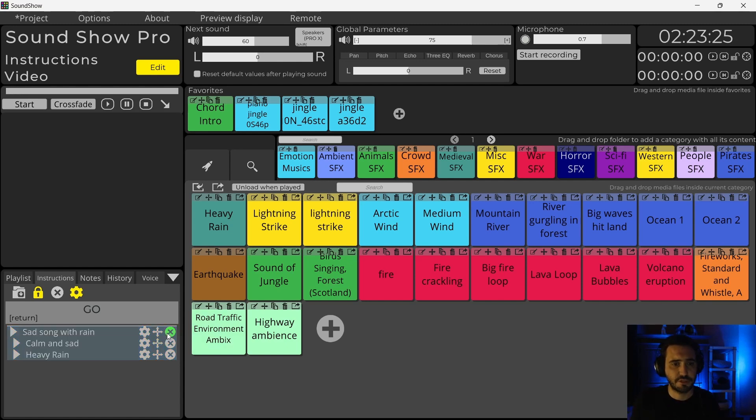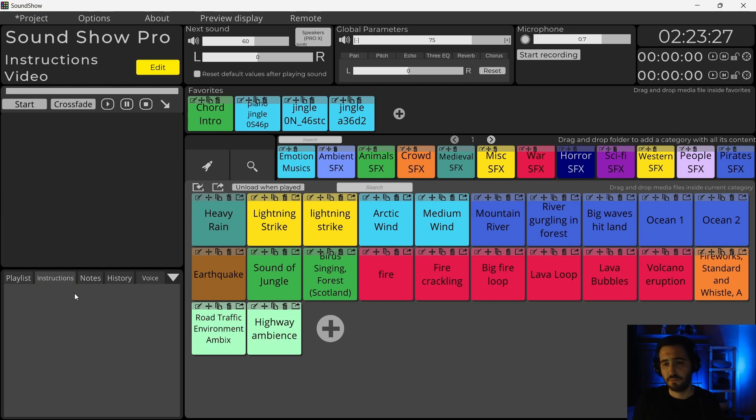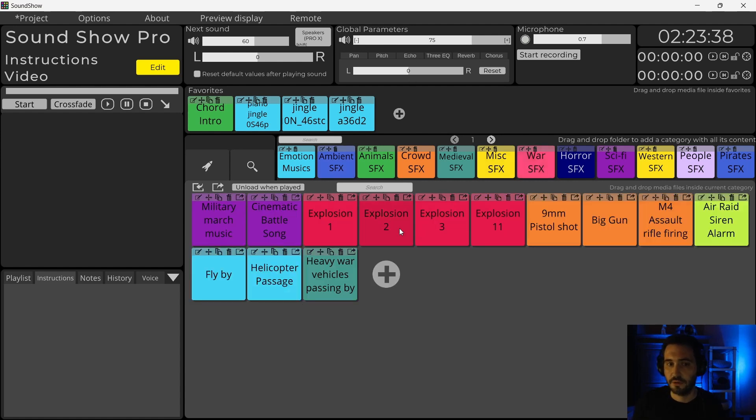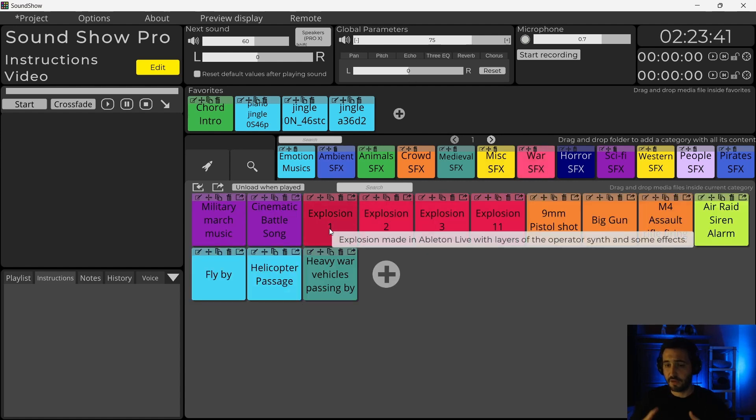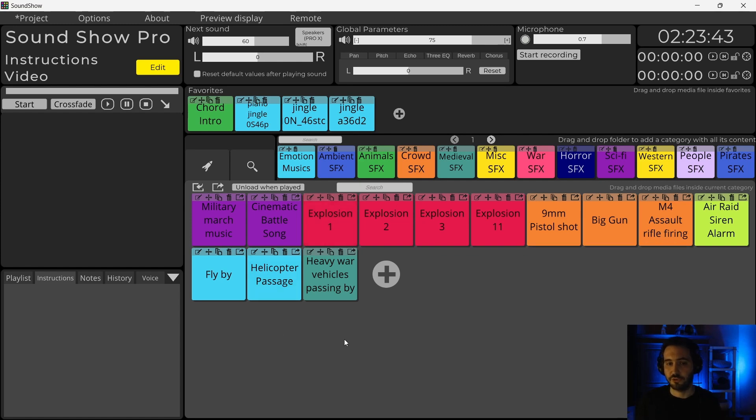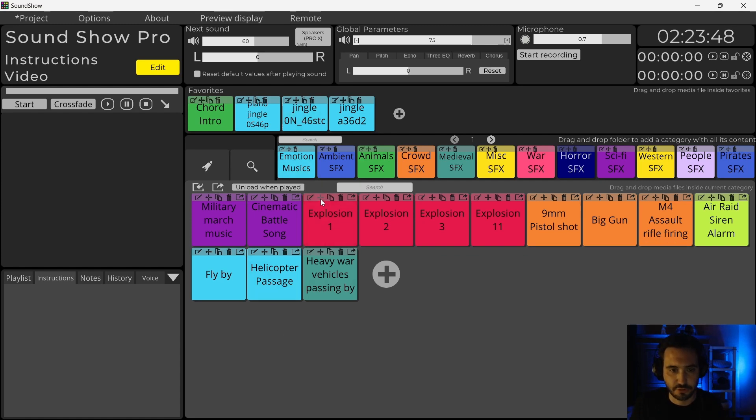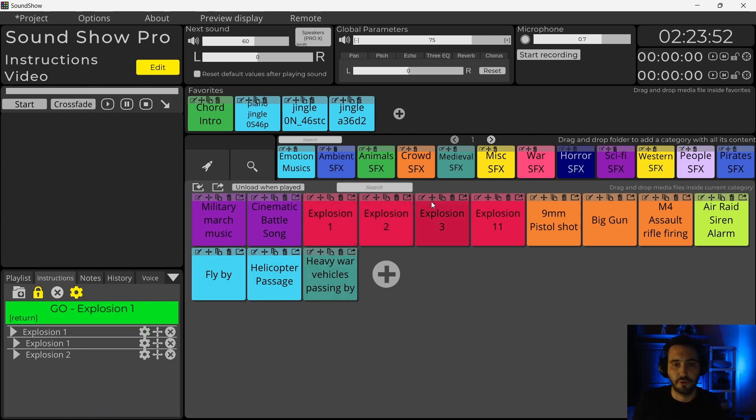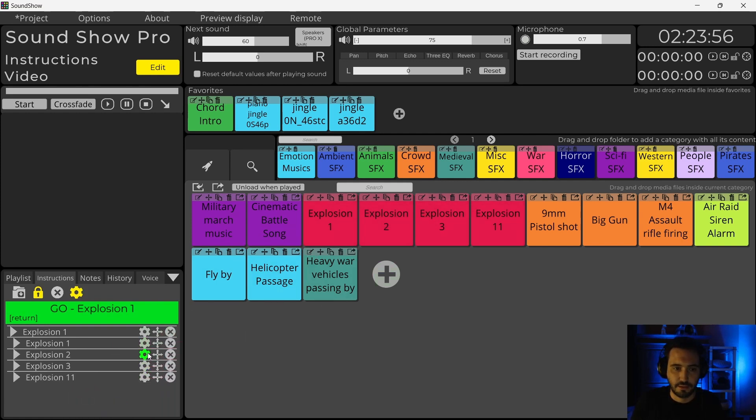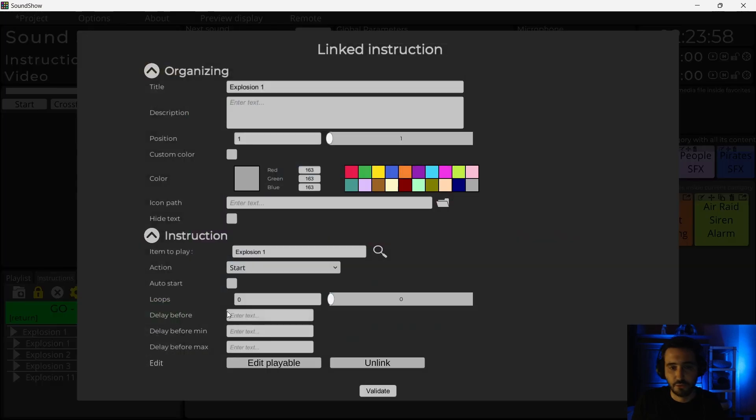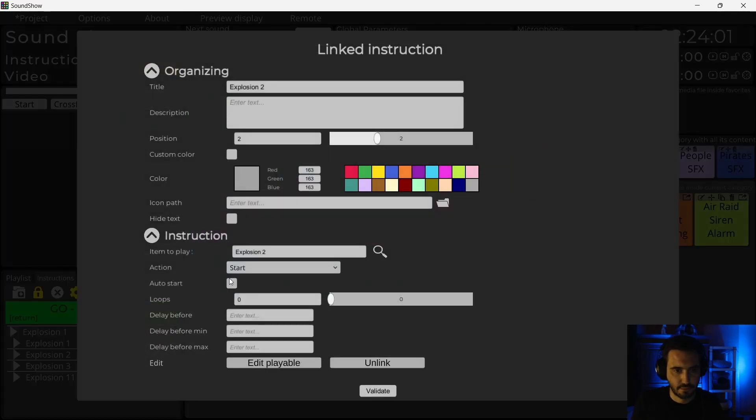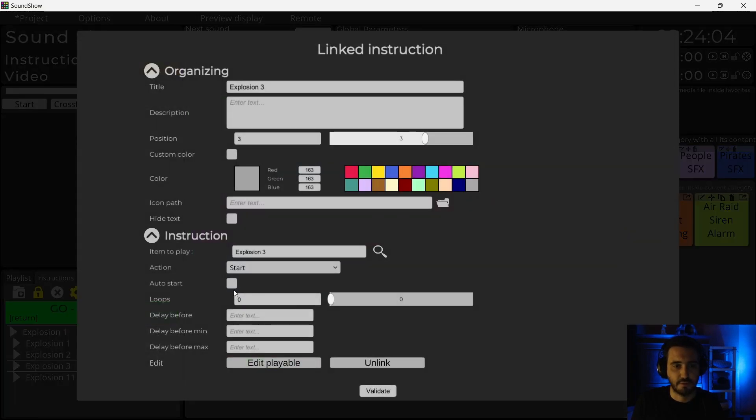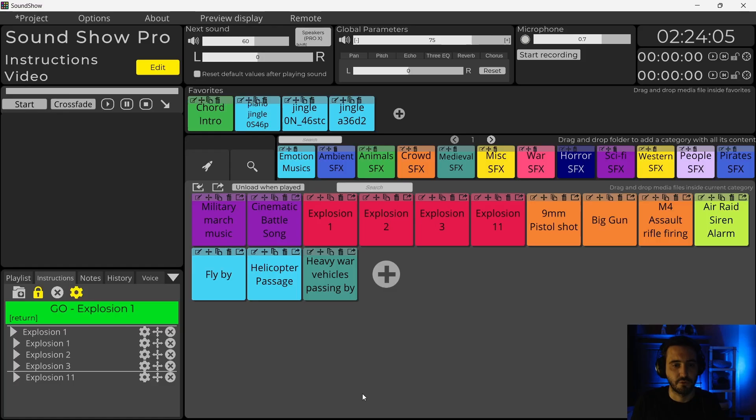Now we will see another use case. We will see how to fire a random sound with only one button. The example I will use is with explosions. I may want to have one button that fires an explosion, but it will choose between different explosions. Let's do this. I simply drag and drop like for the other examples. I will put all my sounds in auto start so that it doesn't require a trigger from the user.